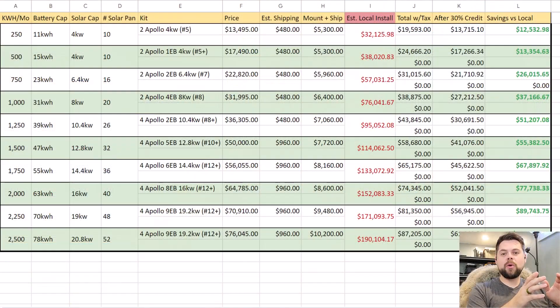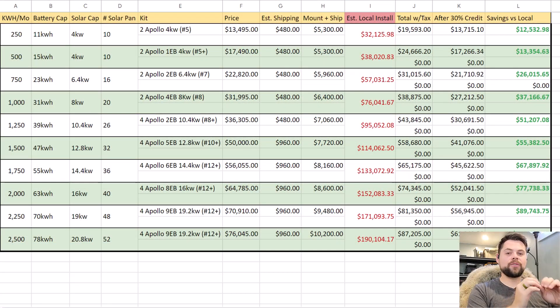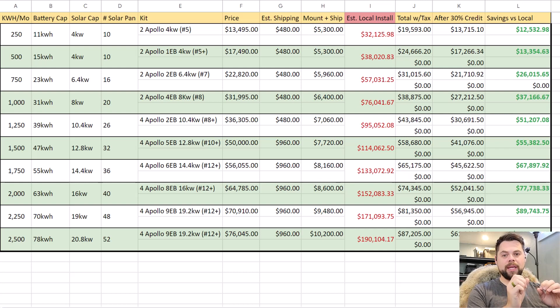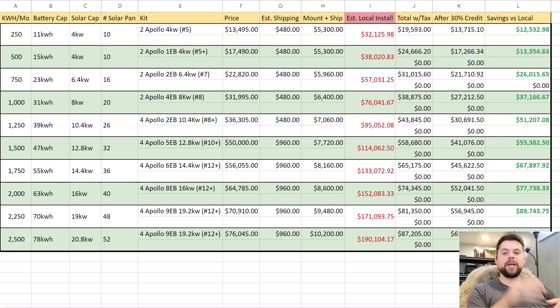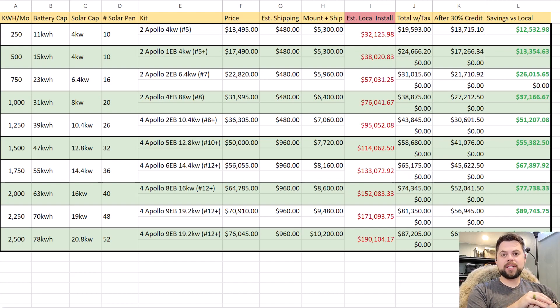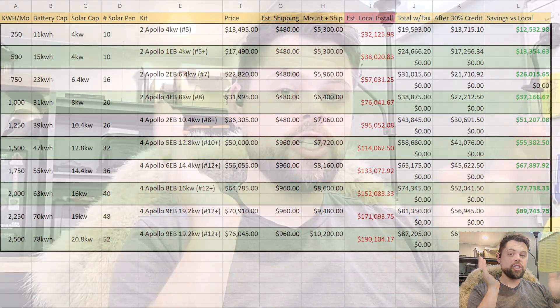I'm going to be going over the different Apollo kits that would allow you to be permanently off-grid based on five solar peak hours a day, which is the general number of solar peak hours per day. So your numbers may vary a little bit, but this is going to be like the minimum recommended size.